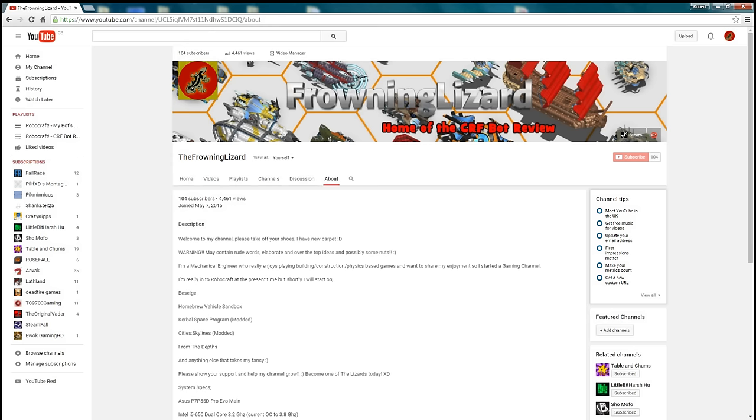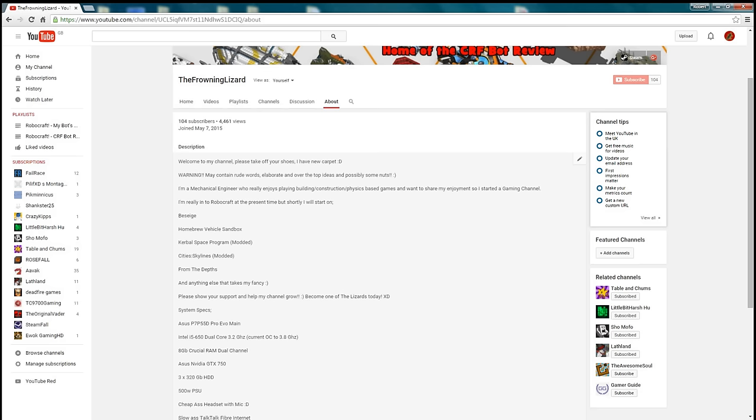He made it about a month ago and as soon as I saw it I was like, I'm using that, bang, straight on the channel. But I've also updated my About page so I now have my system specs on there and a little bit more blurb.